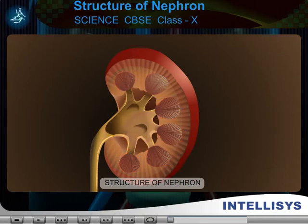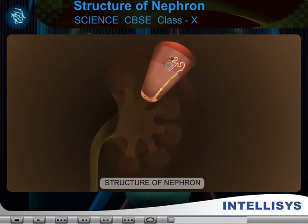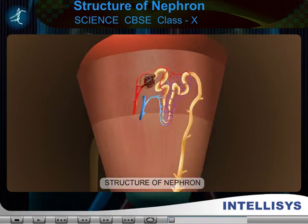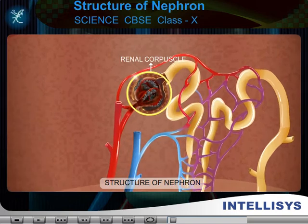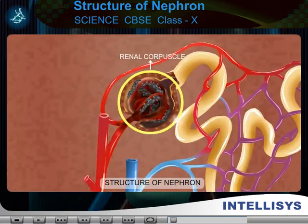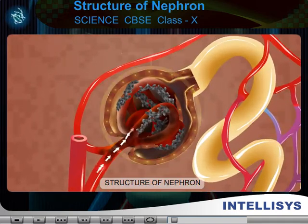Nephron. It is the structural and functional unit of the kidney. Each nephron consists of two parts. A. Renal corpuscle, or Malpighian corpuscle.